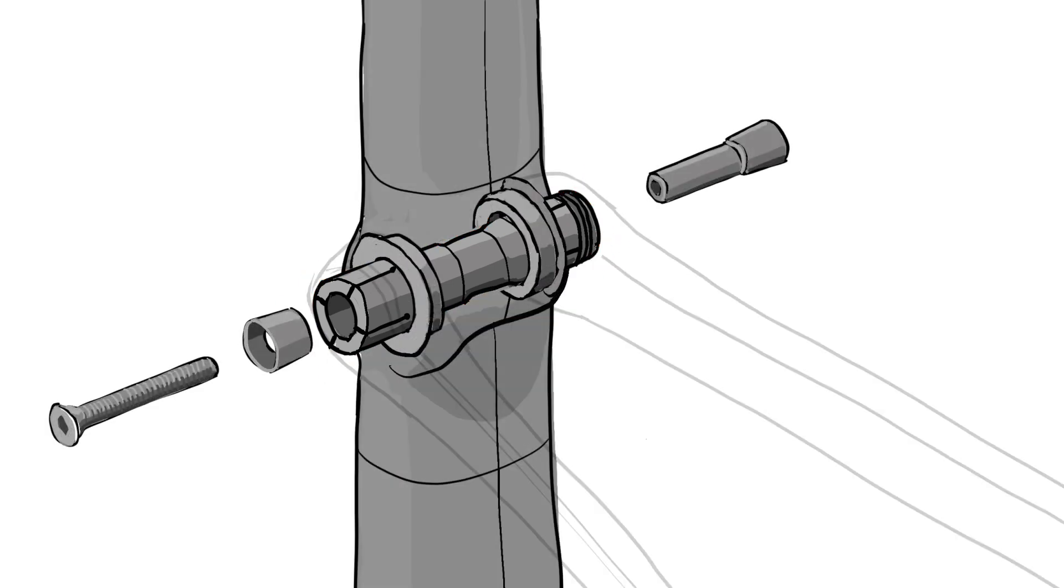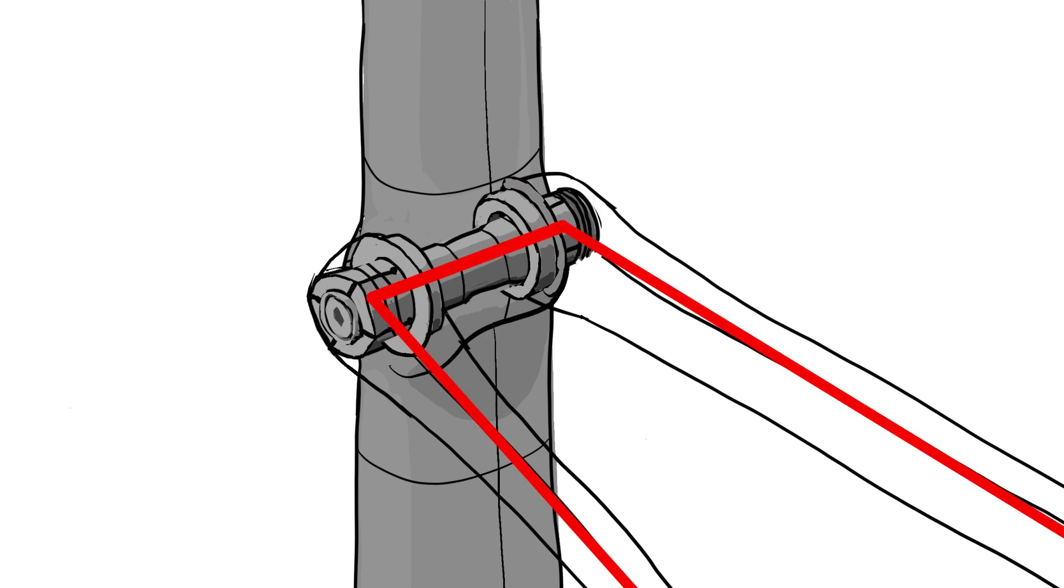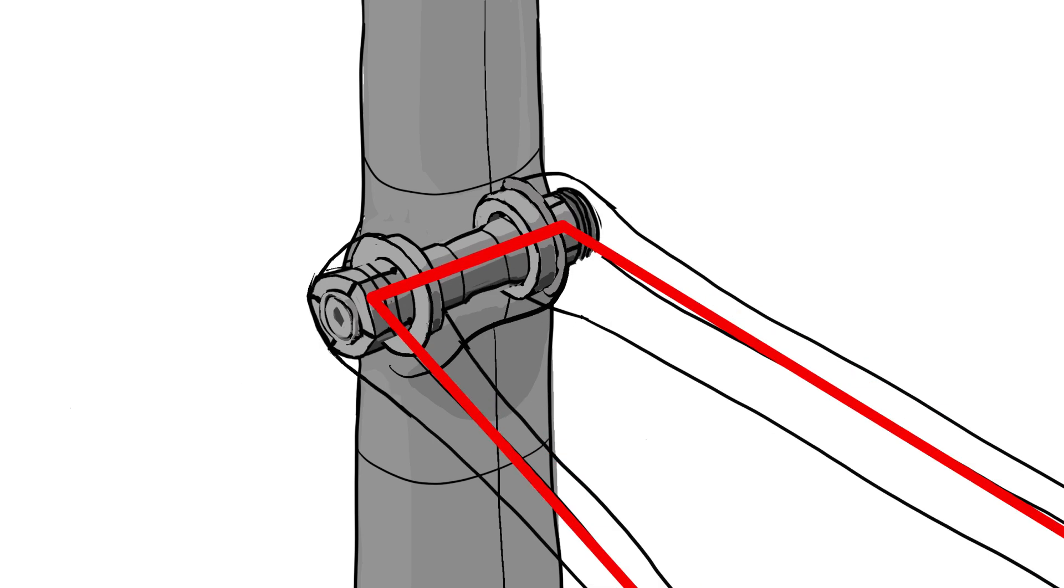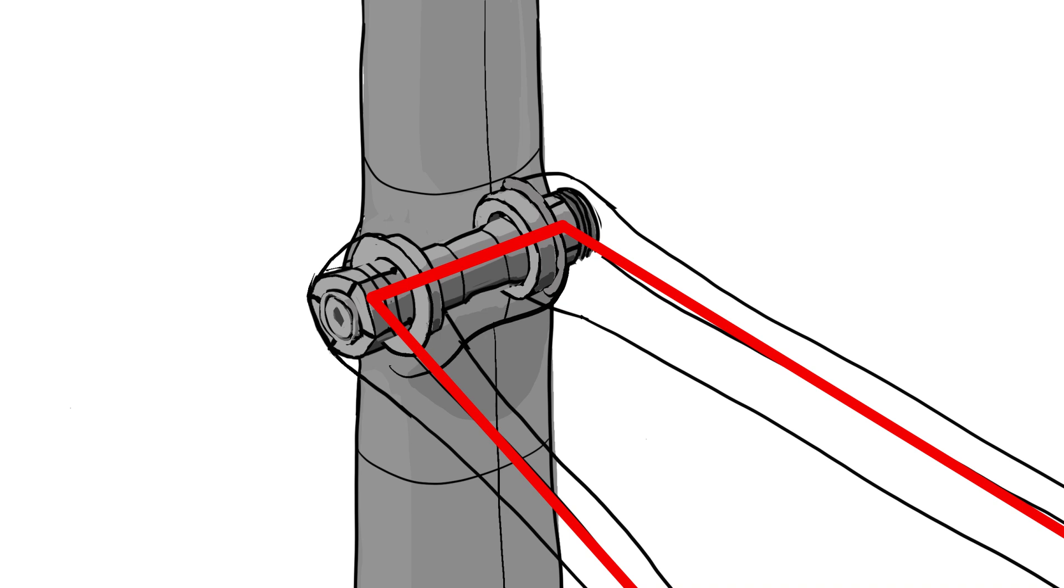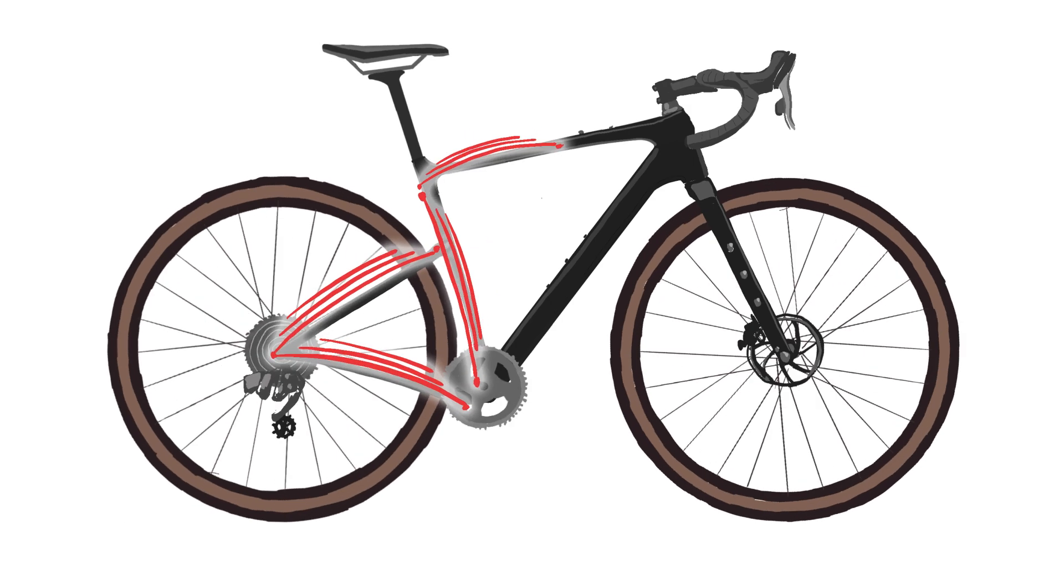The kingpin is a special through axle that passes through the center of the seat tube and locks into the seat stays on either side. By attaching the seat stays with an axle that can rotate, it freed us to design the rear of the frame like a series of connected leaf springs.